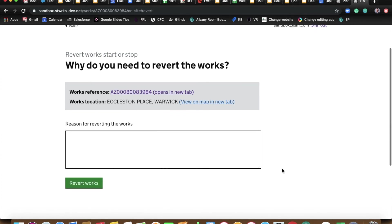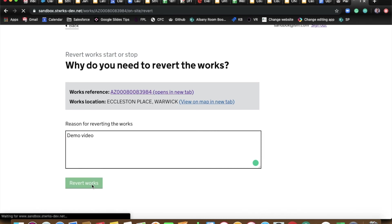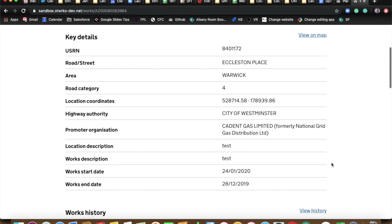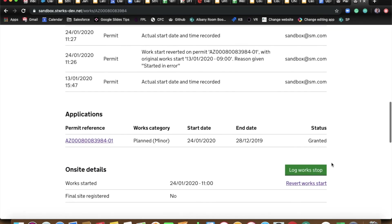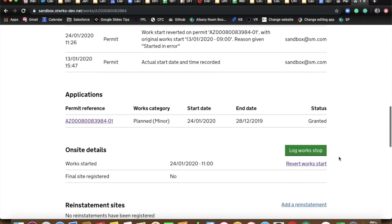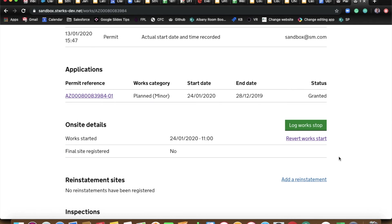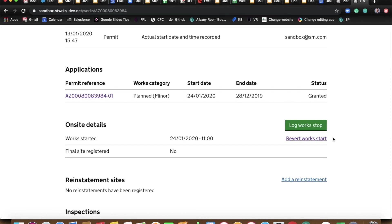Reason for reverting the works, demo video, whatever you like. Reverting the work, revert works. You see, guys, we're now back to a status after much to-ing and fro-ing of our works are started, our permits granted, and we can now revert the start again, God forbid, or log the stop. So in just a couple of minutes, we've taken a job from in progress to back to planned, to in progress, to finished, back to in progress. So quite a roller coaster for that job.